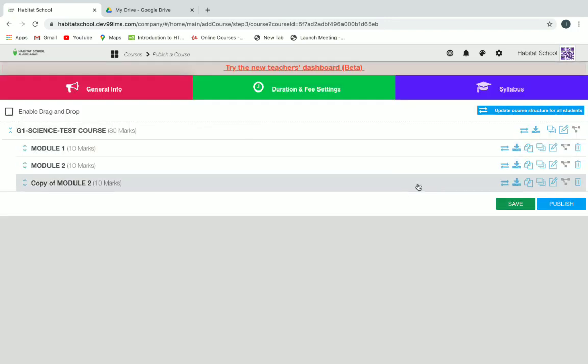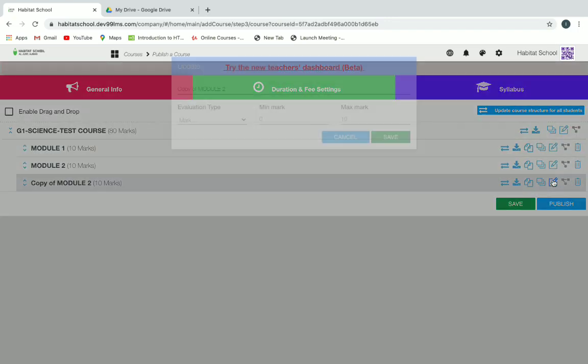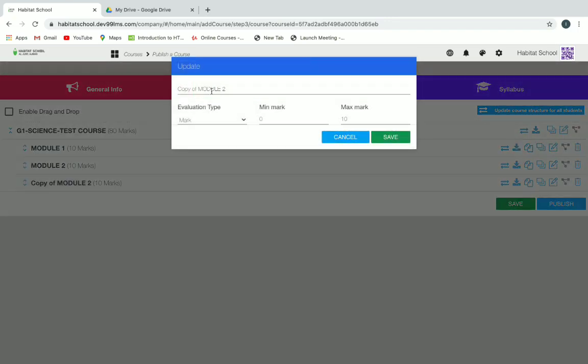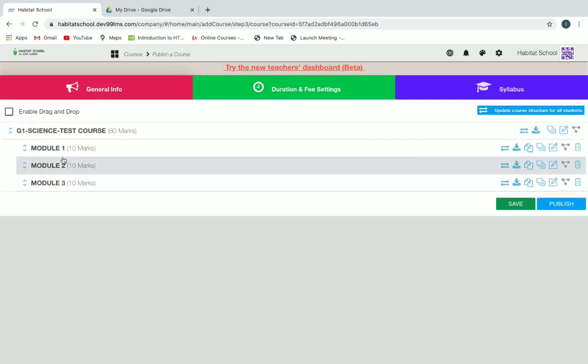Again we can duplicate and change the name to Module Three. You can also change the marks — for example, if the assessment mark is 15, you can change it to 15 as well — and then click on Save.